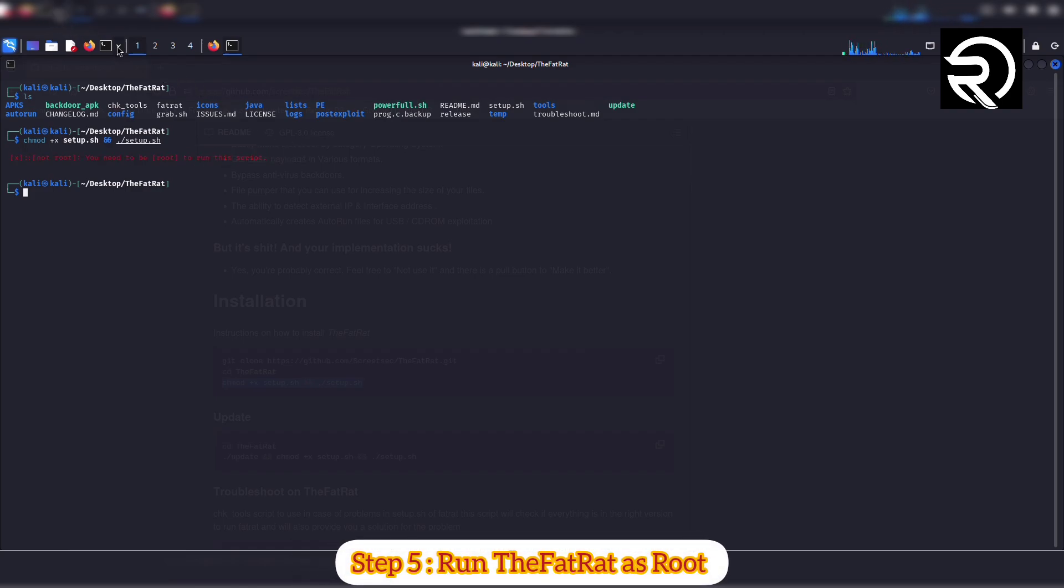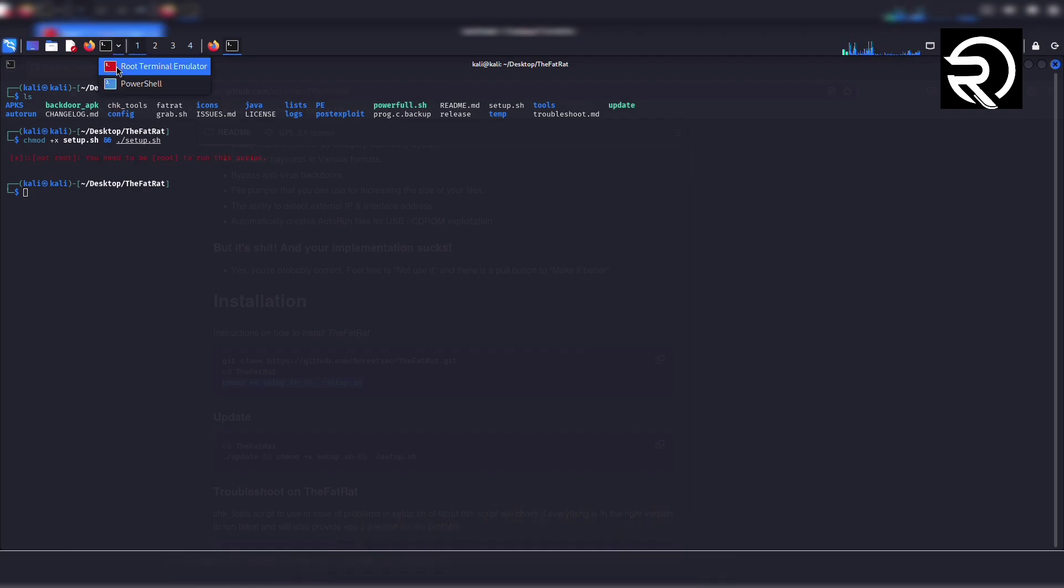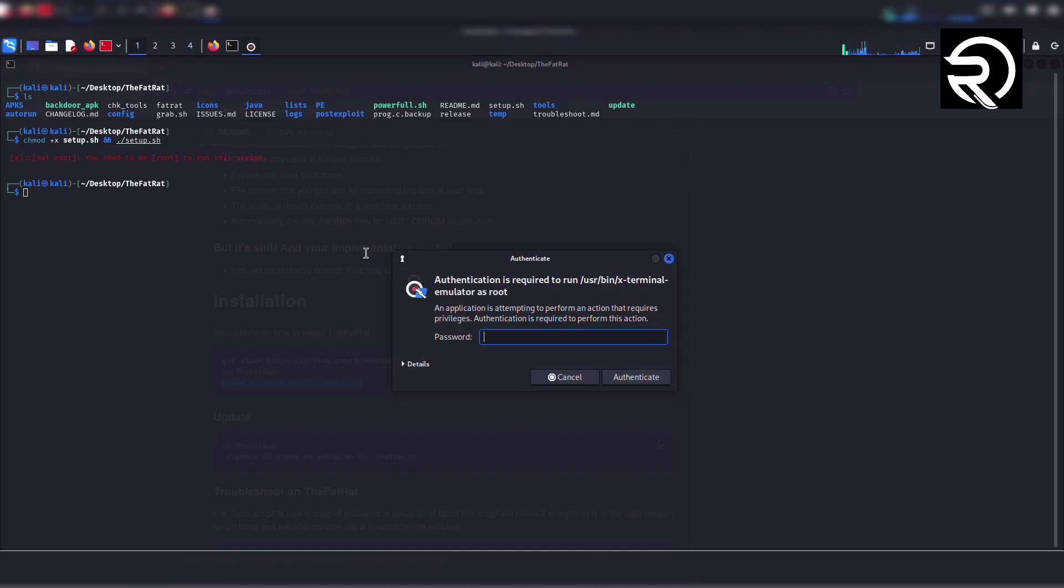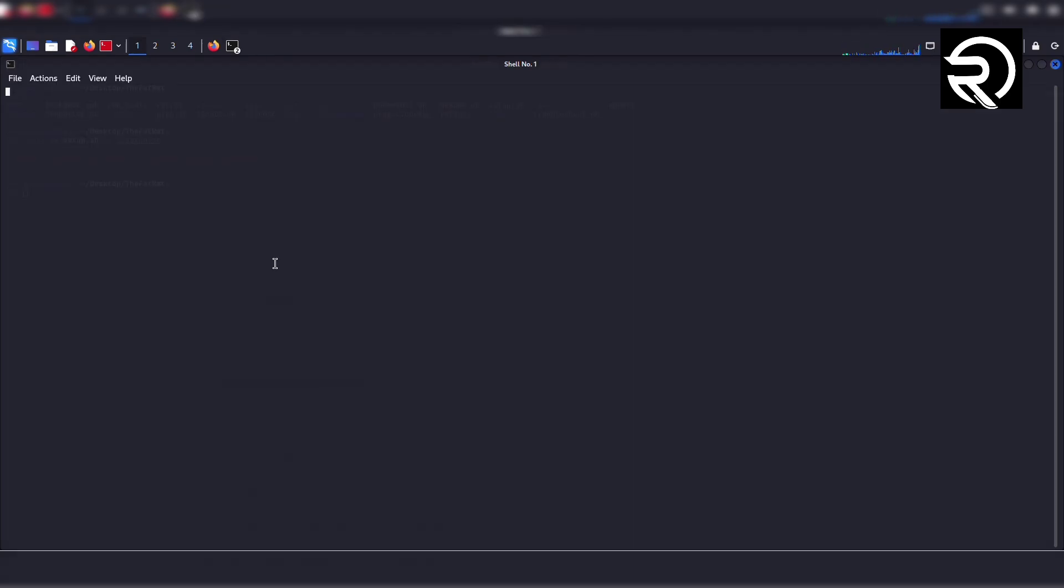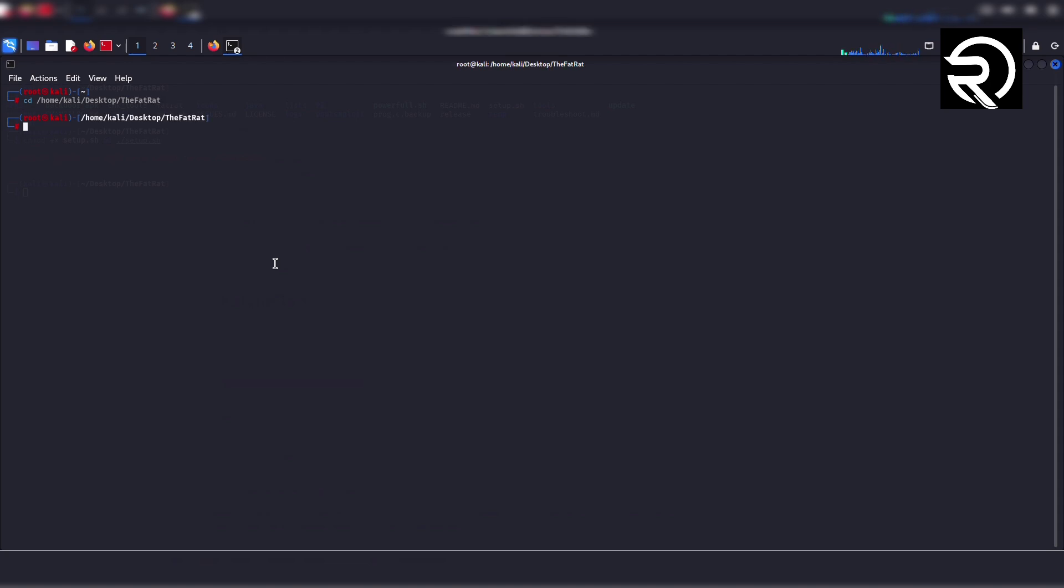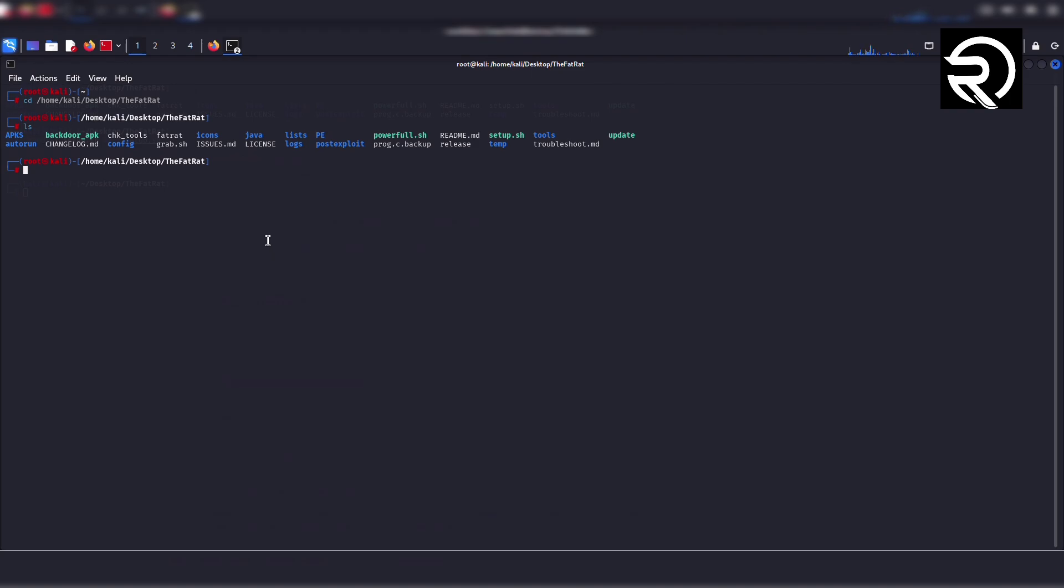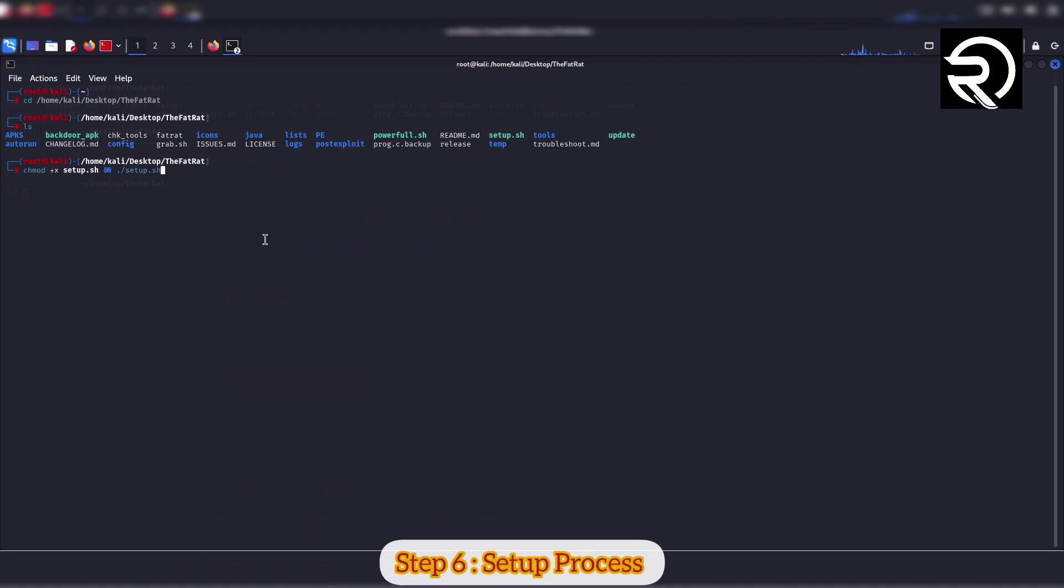Step 5: Run TheFatRat as root. I will use the root terminal. Enter your root password and click authenticate. Now the root terminal is open. Navigate to TheFatRat directory again by typing 'cd /home/kali/desktop/thefatrat' and hit enter. Run the setup script with 'chmod +x setup.sh' and './setup.sh'.